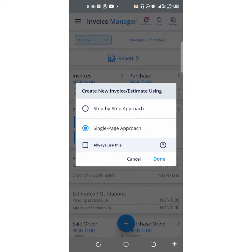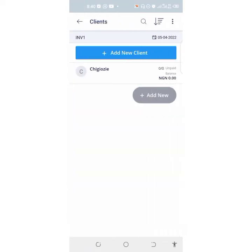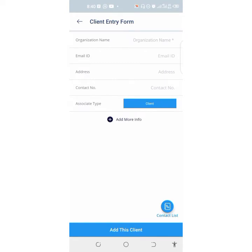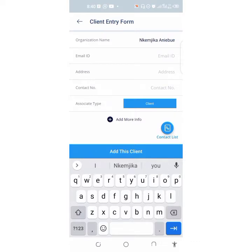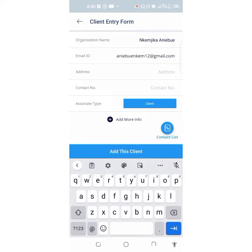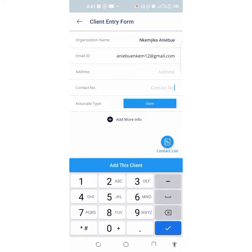Choose the step-by-step approach so that you will not get confused. Always click on 'always use this' and click on Done. Then add new clients — put in the organization name. Let me just use my name. Put in the email of your client, then put in the address and contact number of the person. Then click on Add Clients.